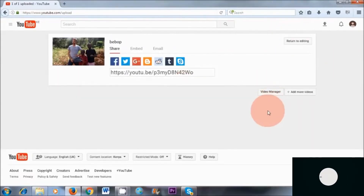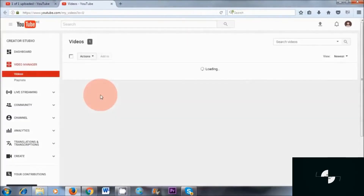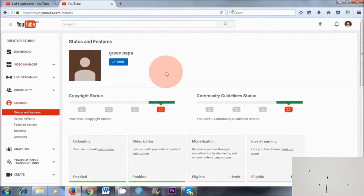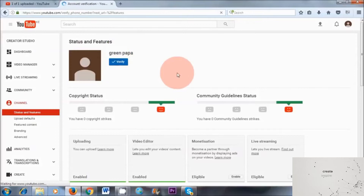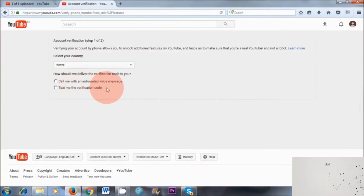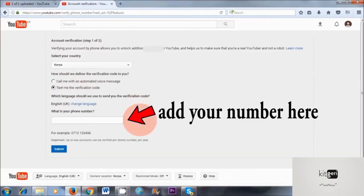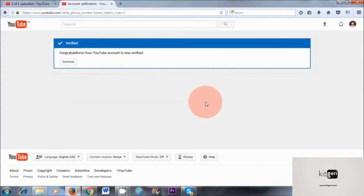So the next thing we want to do is go to our video manager. Down here where it says video manager, click on that. This is the area where all of the magic happens. So the next thing we want to do is click on Channel, and the first step is to verify our account. Let's verify our account here — click on verify. You can either get YouTube to call you with an automated voice message, or you can ask them to text you the verification code. I usually choose the second option — text me the verification code. So I've just received the verification code, which I will add into this area here. That's the first step done — you've verified your account. Click continue.